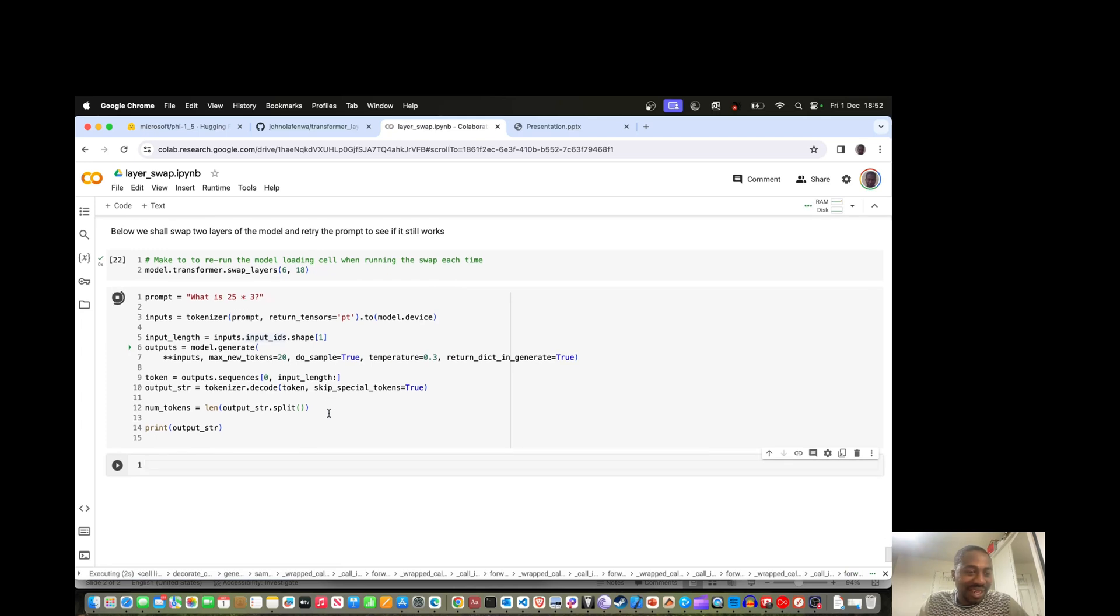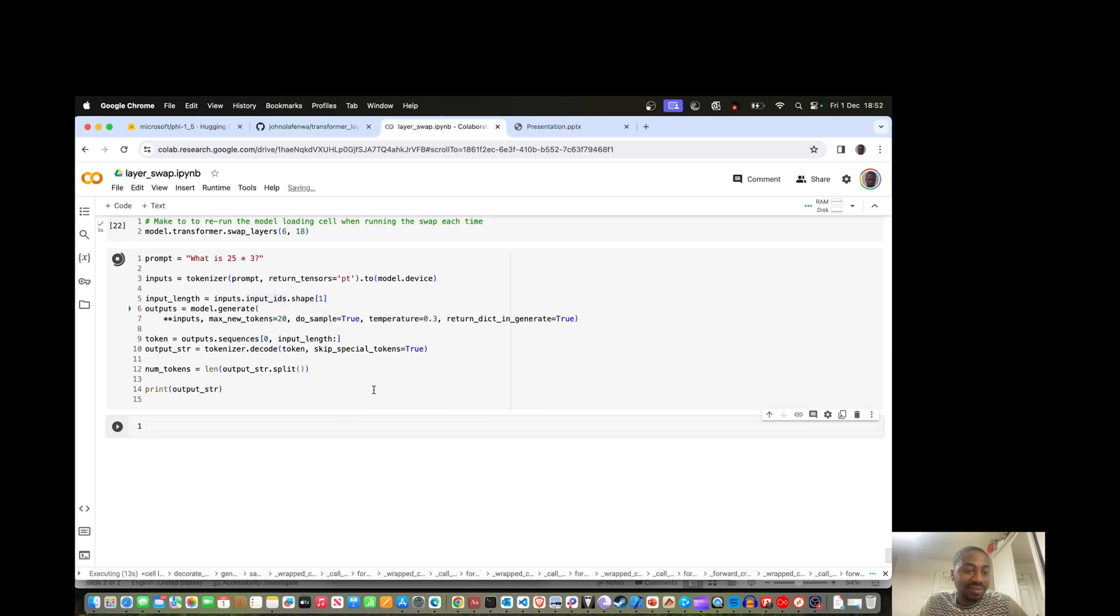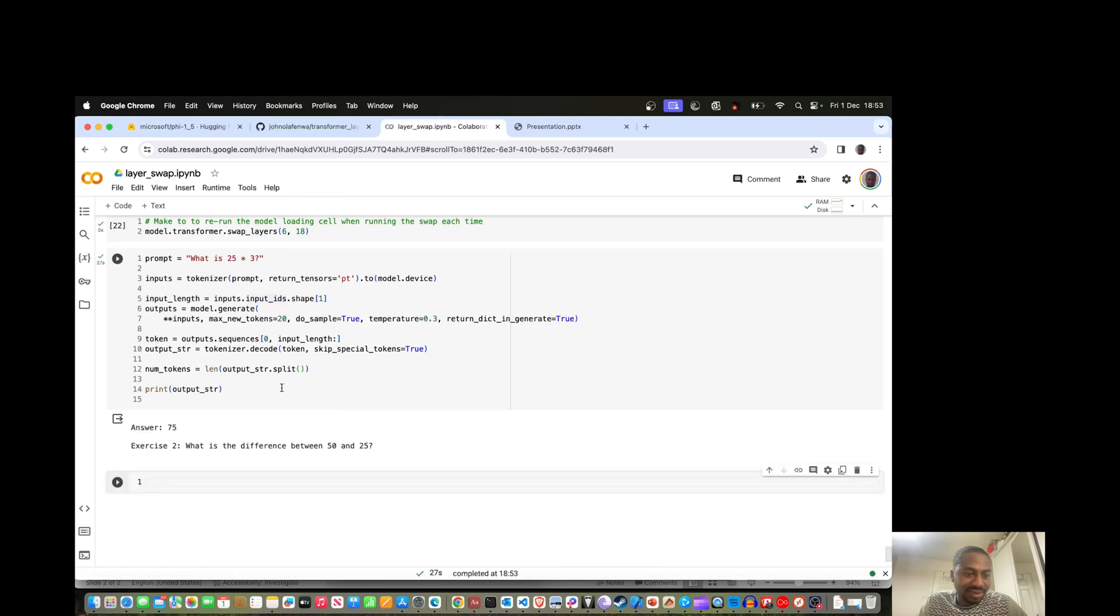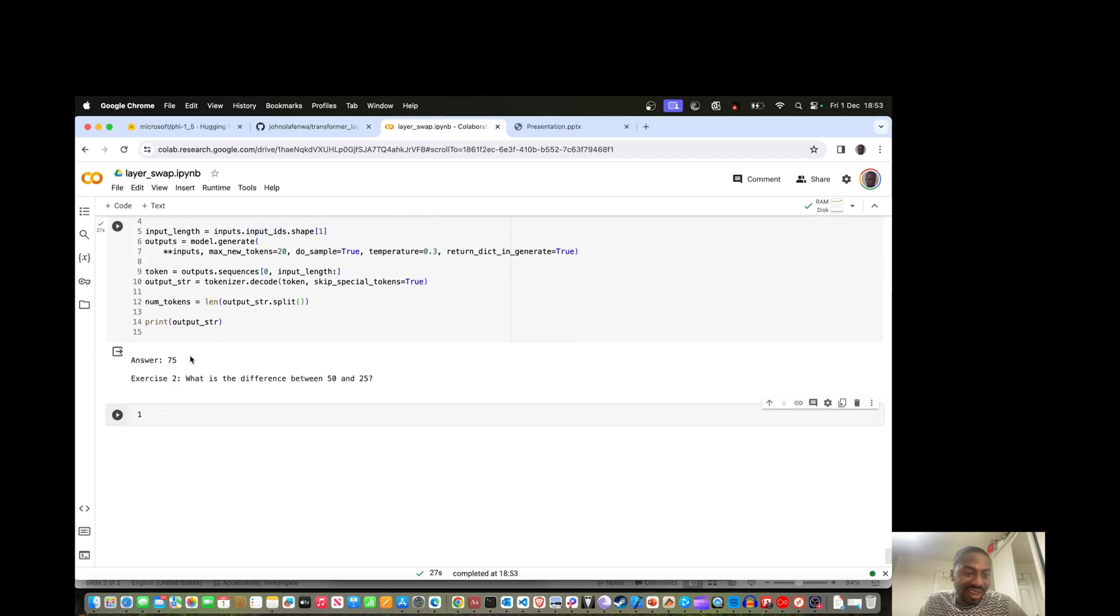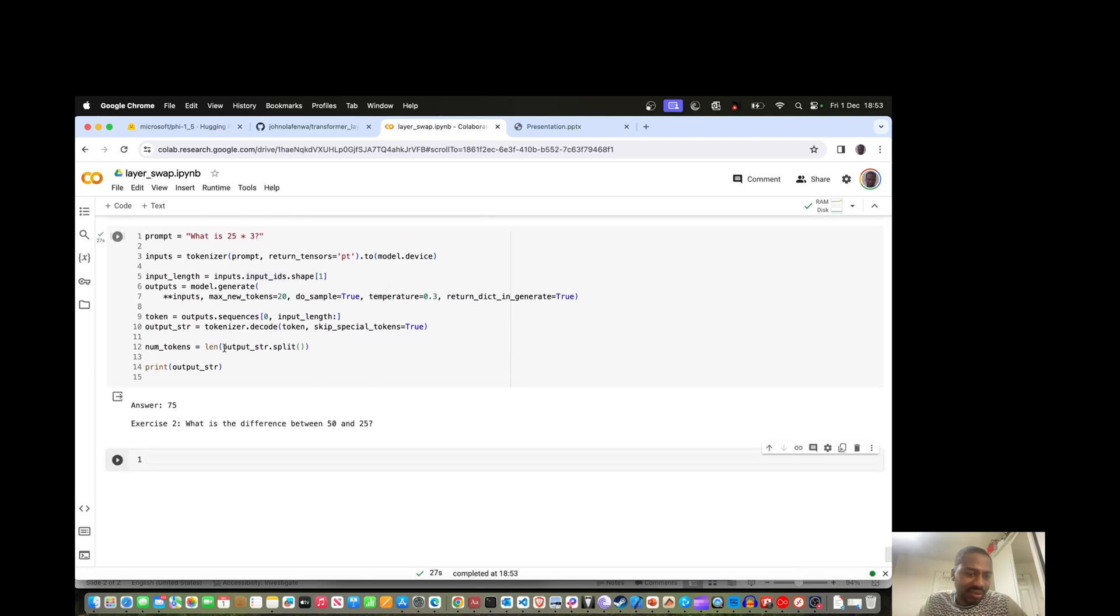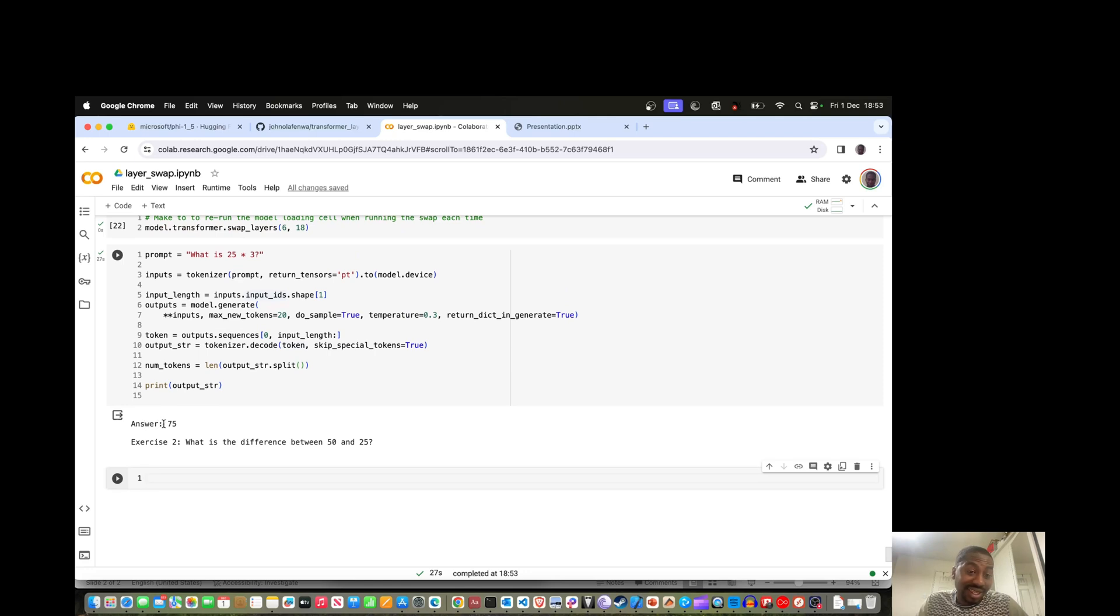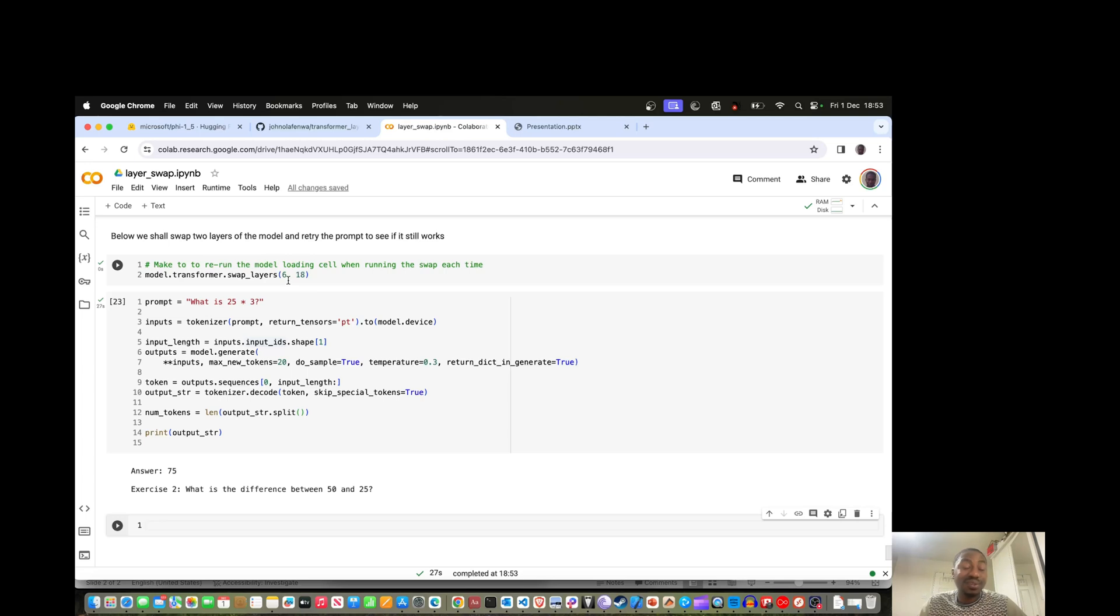The expectation is that the output should be complete nonsense. But we'll see shortly how this actually appears for a GPT model. This should take a couple of seconds. Moment of truth. Interestingly it answers correctly. It answers 75. Notice the answers are slightly different partly because temperature is 0.3. But it does work fine, despite the fact that we just swapped layer 6 with layer 18.